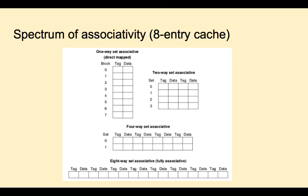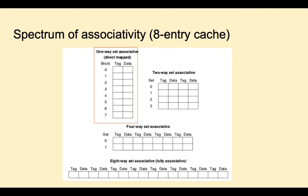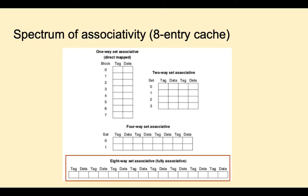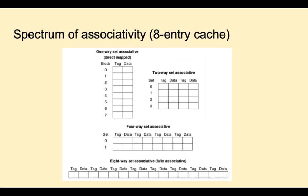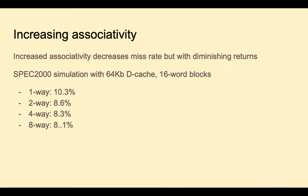Here's another look at associativity, this time for a cache of eight locations. Here we see direct mapped for the eight locations, also called one-way set associative. And here we see fully associative, here called eight-way set associative. If we want to divide these eight locations into sets, there's two ways to do that. One is two-way set associative, where each set has two locations. And the other is four-way set associative, where each set has four locations. Increasing associativity decreases the miss rate, but with diminishing returns. In a spec simulation, with the 64k data cache, 16 word blocks, going from direct mapped one-way set associative to two-way decreased the miss rate from 10.3 to 8.6. And we see that beyond that there were diminishing returns.